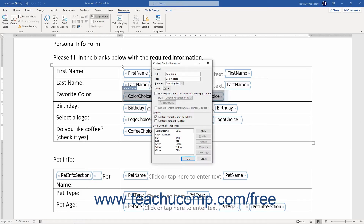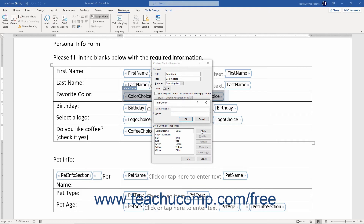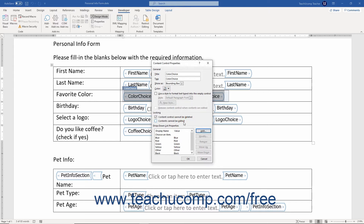If you have a Drop Down List Content Control or a Combo Box Content Control selected, a list of the possible choices for the control appears in the Drop Down List Properties section of the Content Control Properties dialog box. To add a choice to the list, click the Add button to open the Add Choice dialog box. Type the value to show in the list into the Display Name field, then enter the actual value to use and store into the Value field if needed, then click OK to add it.